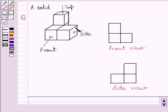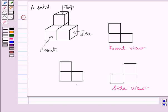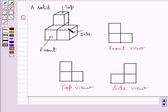Now if you see this solid from the top, then you are able to see this square, this square and this square. This figure represents the top view of the given solid. Clearly you can see that these two squares represent the top view of these two squares, and this square represents the top view of this square.